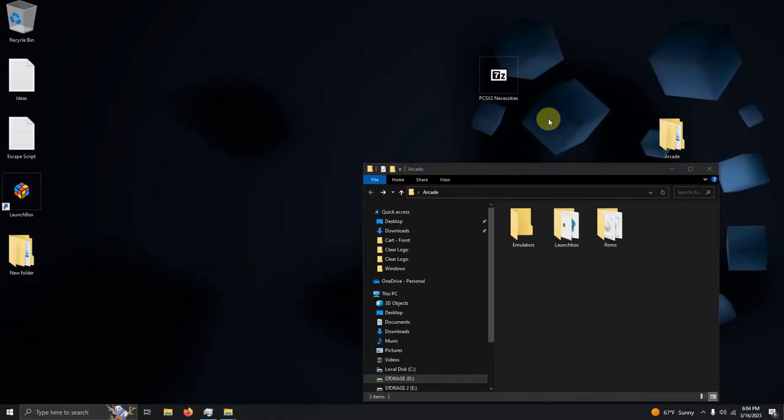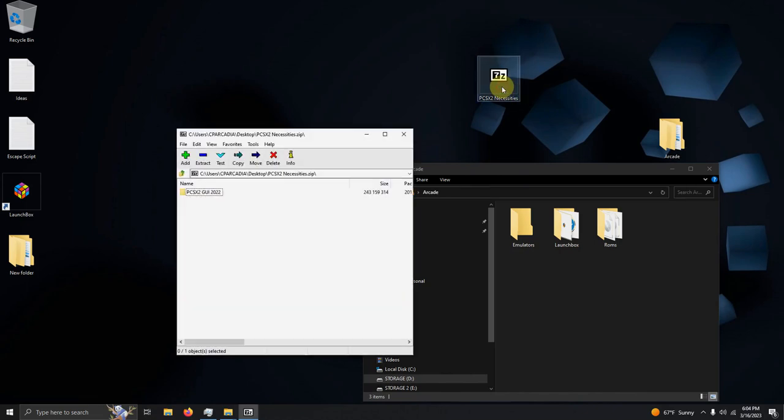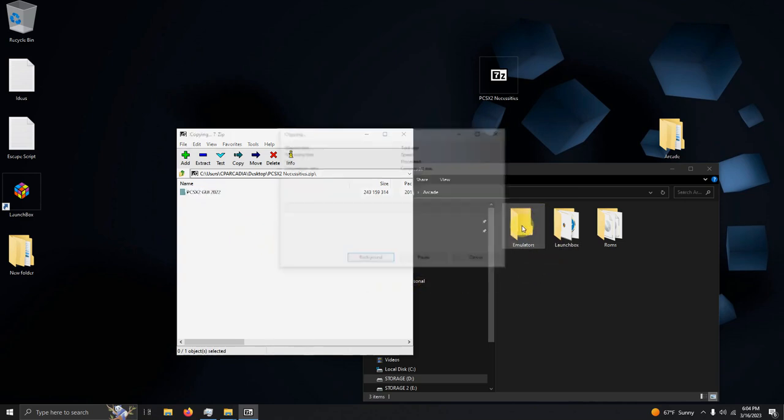Alright I've downloaded the link and I placed it here on my desktop. What we need to do is extract the contents of it into the emulators folder. So I'm going to open it up and drag it here.